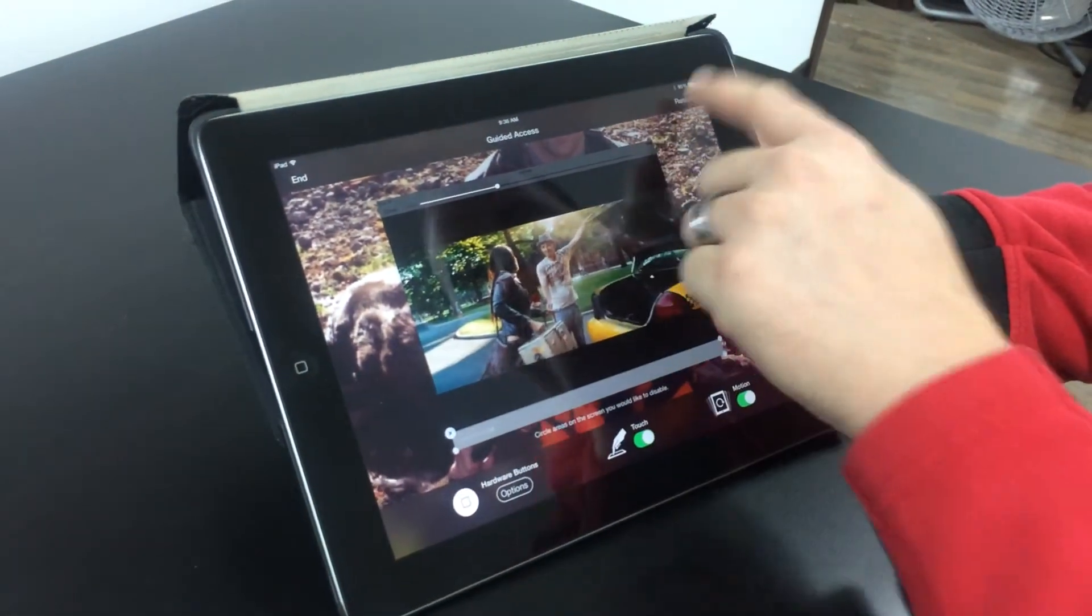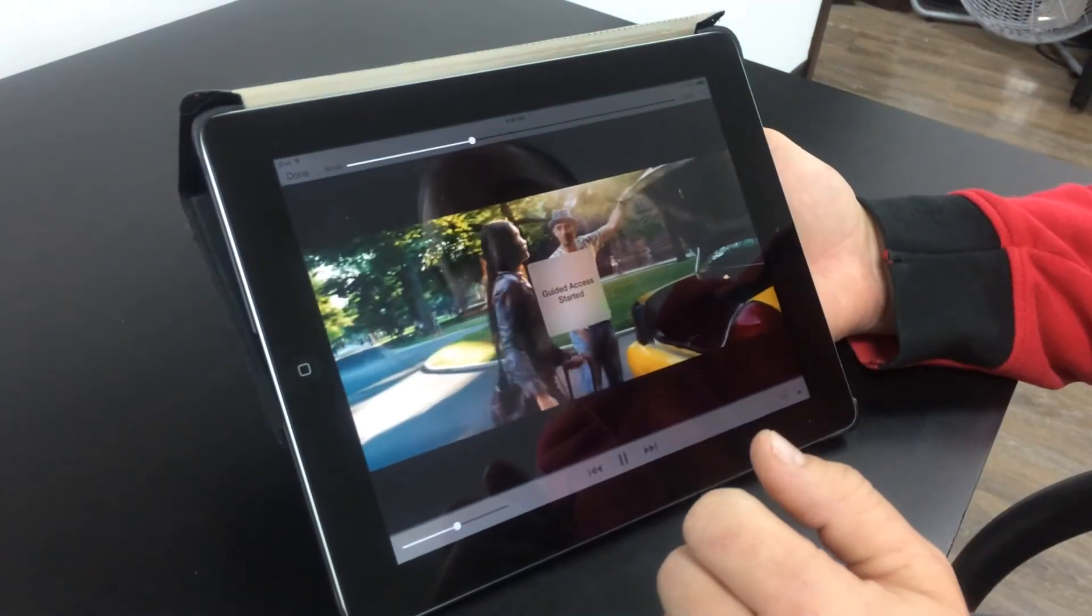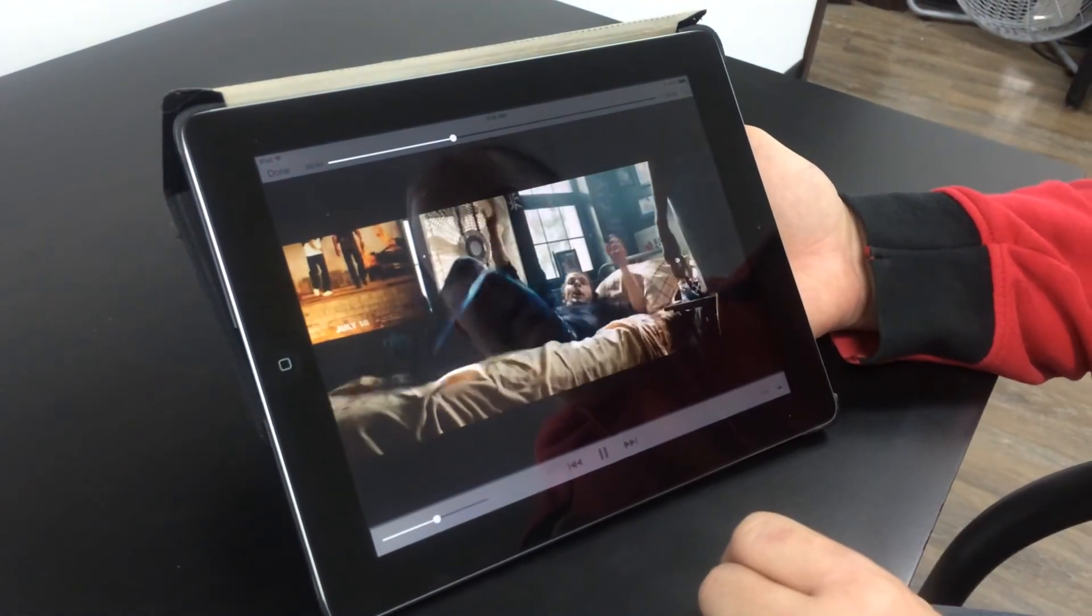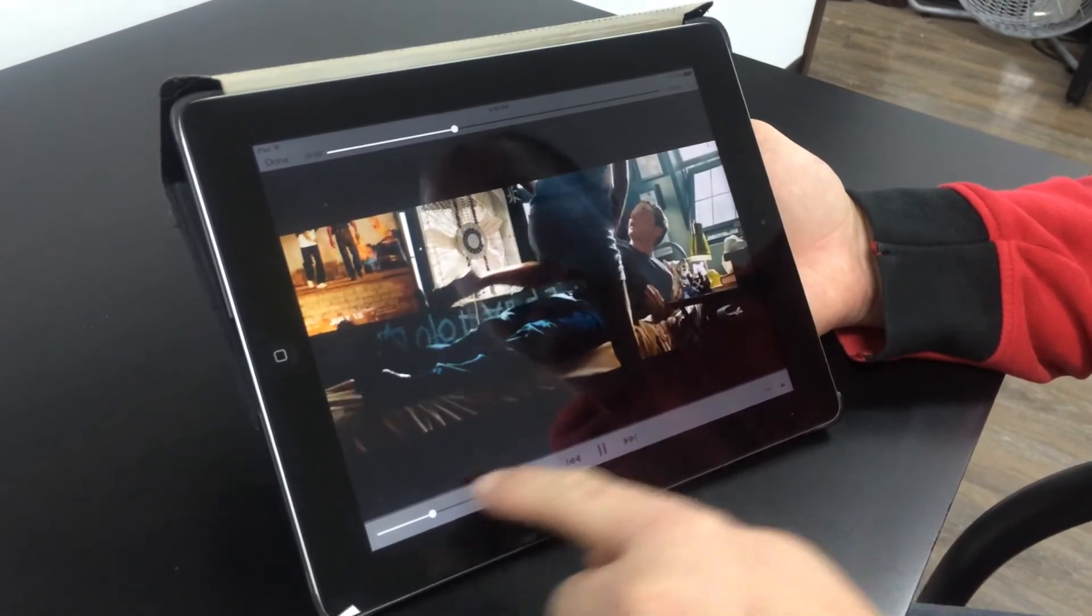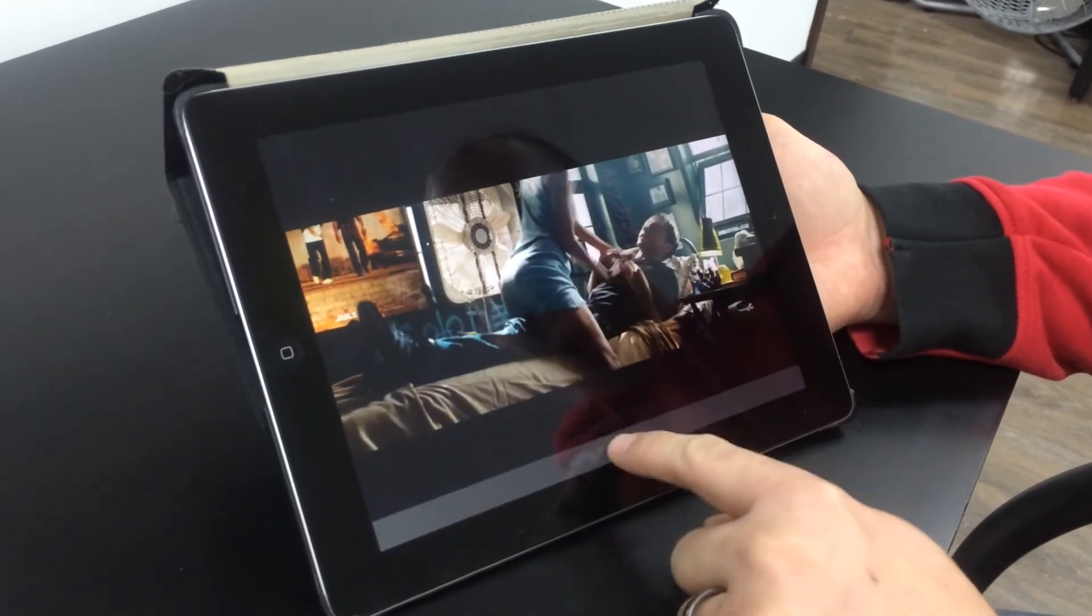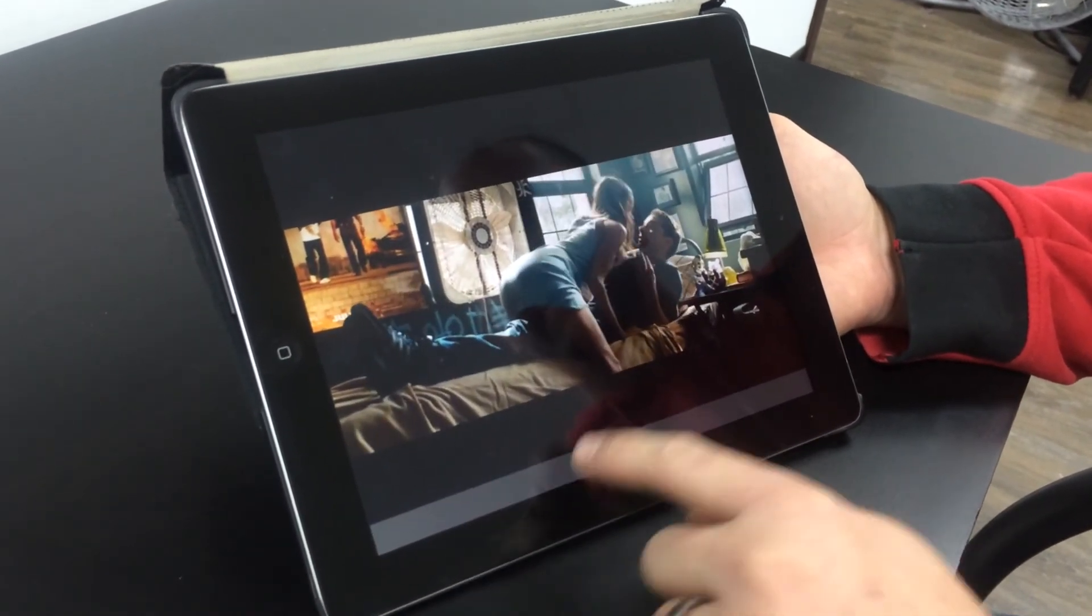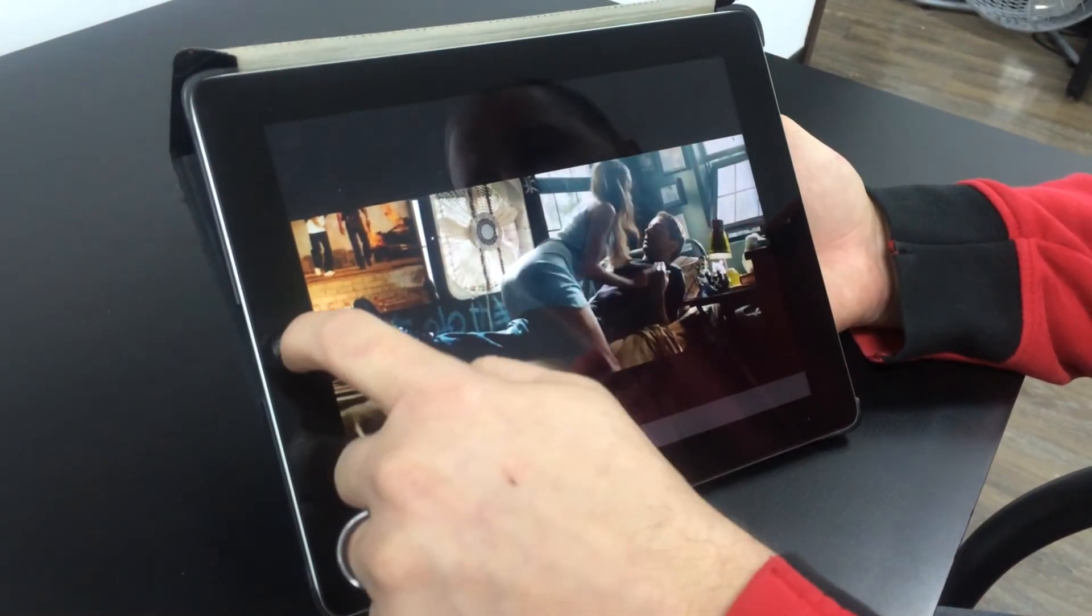I'm going to resume, and it tells me the guided access has started, and since I just locked out the bottom, I can't pause it or change it.